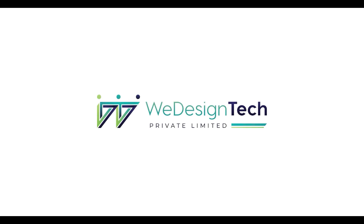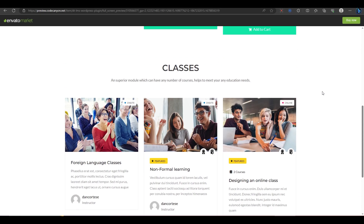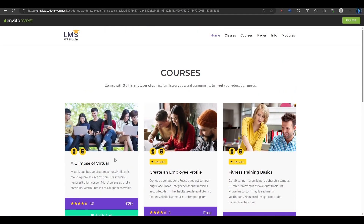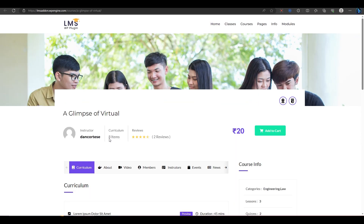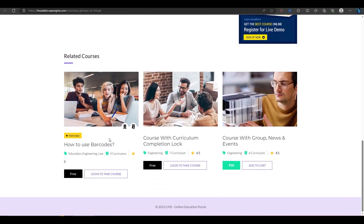Hi everyone, welcome to WeDesign Tech Support Team. In this video, I will teach you how to turn your WordPress site into an online school with the DTLMS plugin.